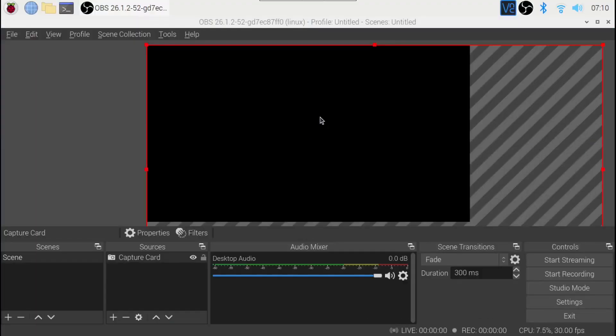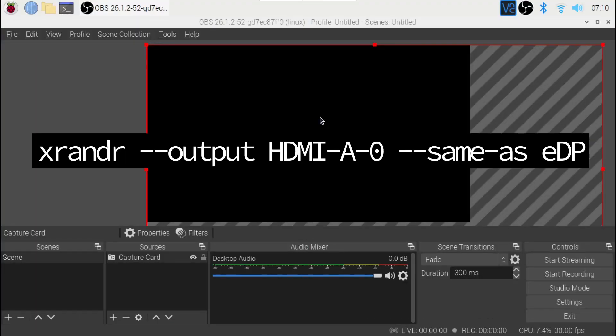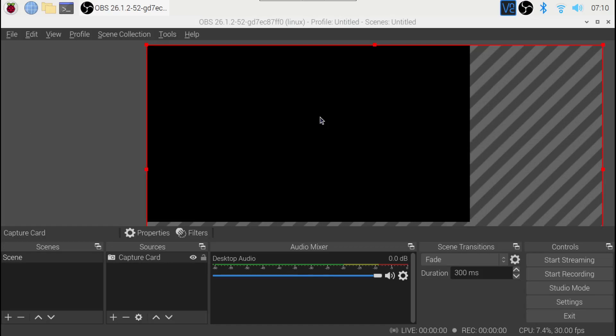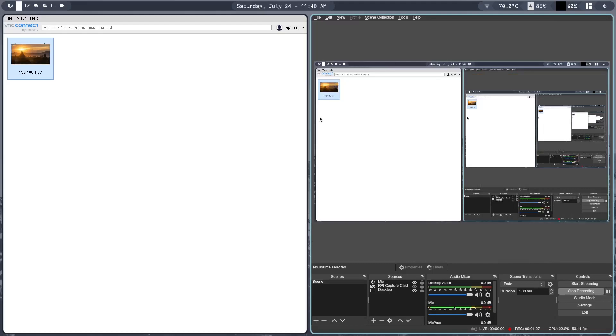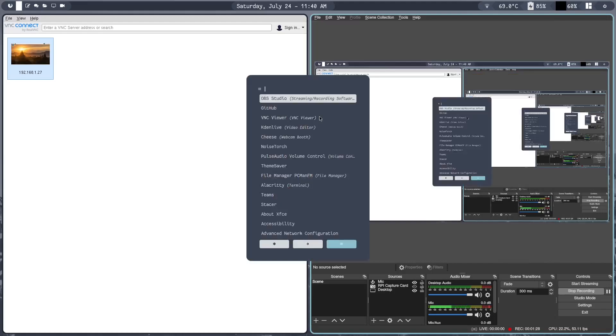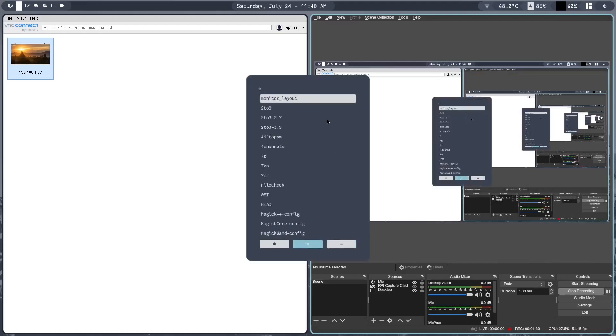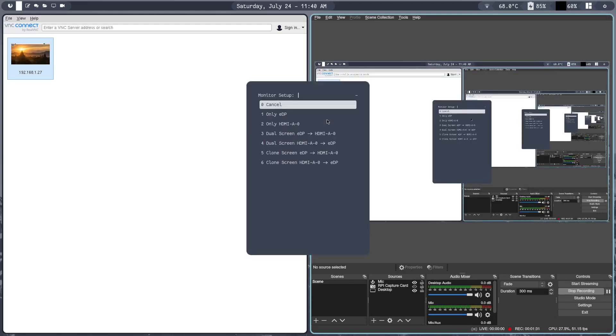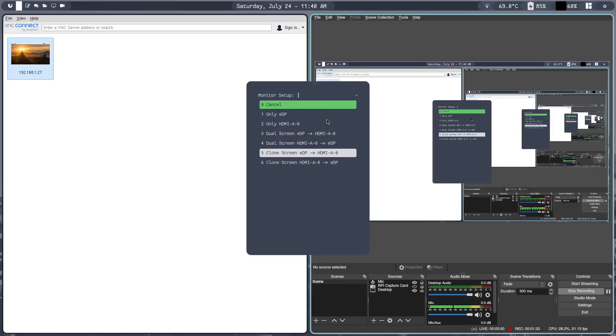In Linux, you can use xrandr and you can use this command here. Make sure to replace eDP and HDMI-A-0 with your display names. I'm going to use Arandr script. I'm going to choose Clone Screen.